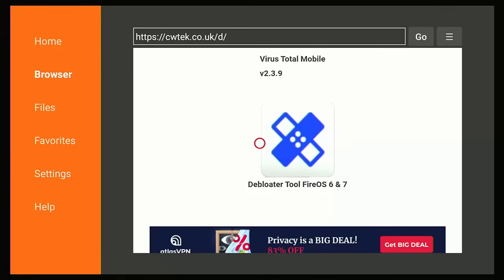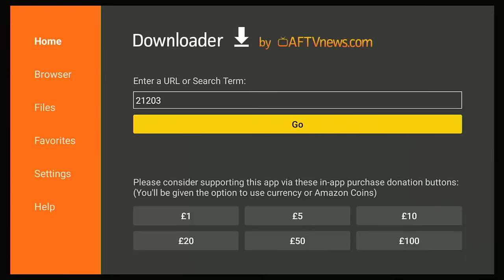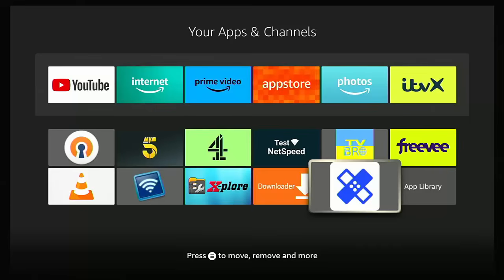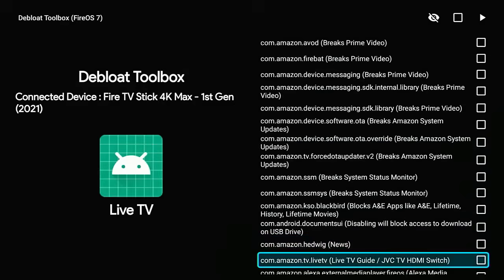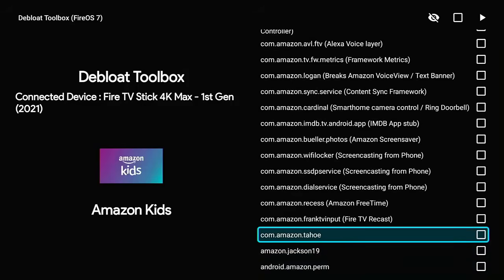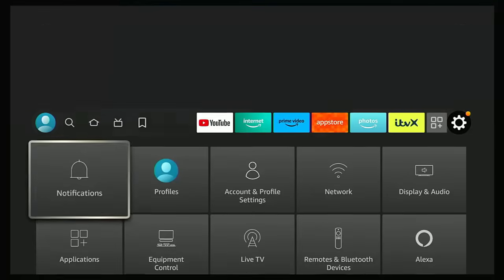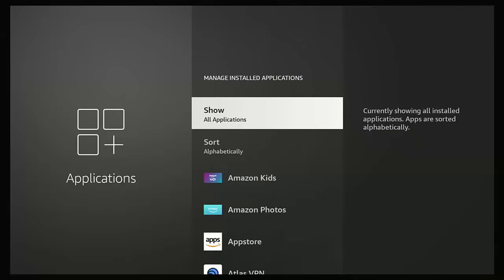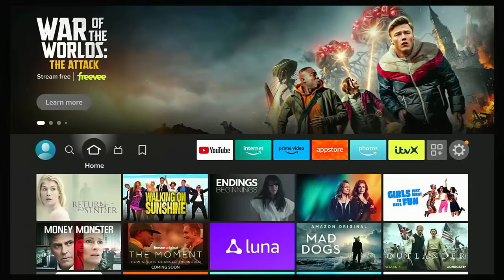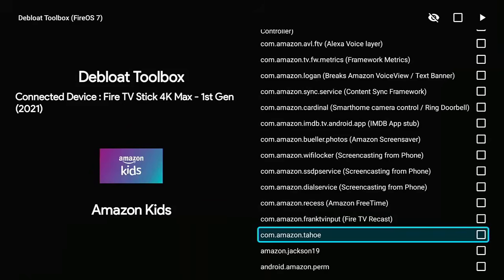Keep pressing the left side of the ring on the remote until Home is highlighted, middle button, then back button twice. Now we need to go into that blue sticking plaster app. Highlight it, middle button, then scroll down until you find the entry 'com.amazon.tahoe' — this is Amazon Kids. Highlight it and press the middle button so that a tick appears just to the right of it. Double check you've ticked the right thing. If you've ticked the wrong thing, highlight the tick and press the middle button to remove it.